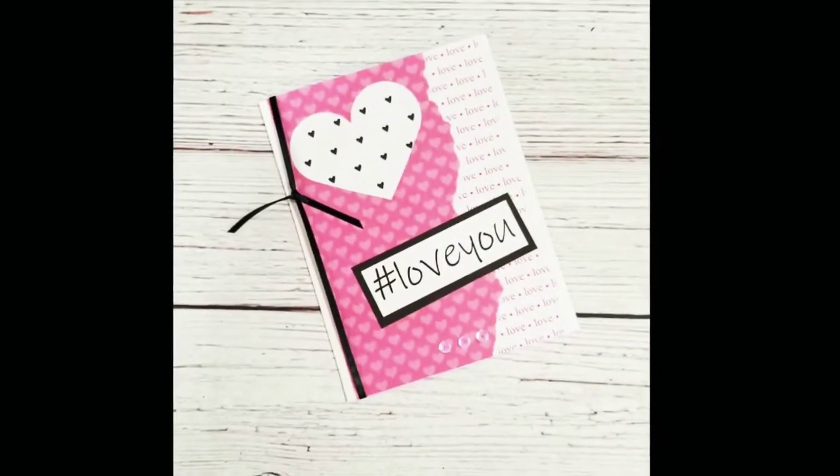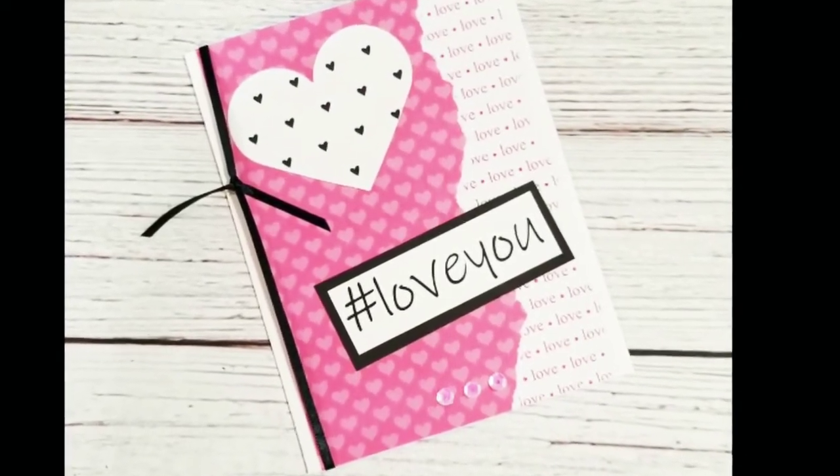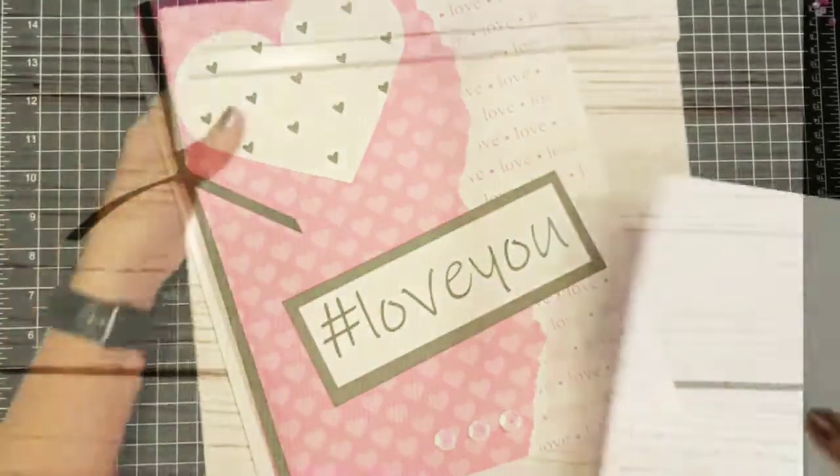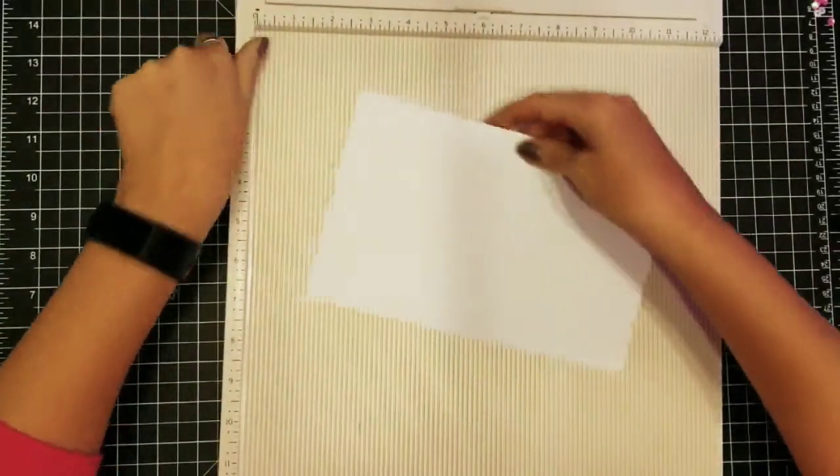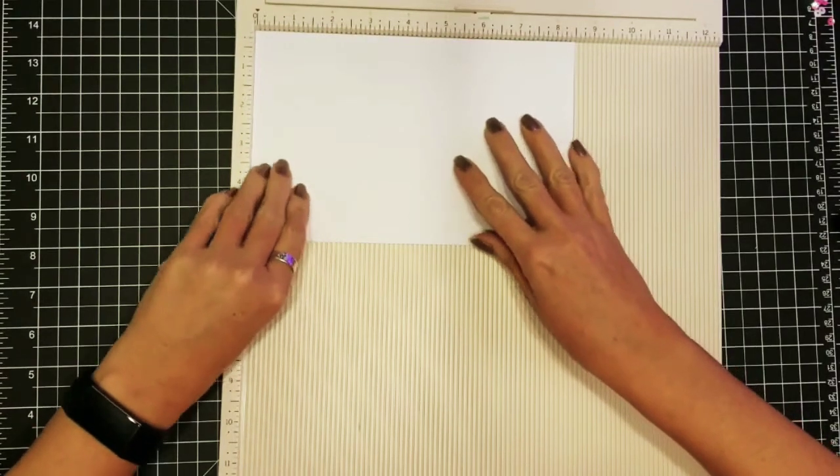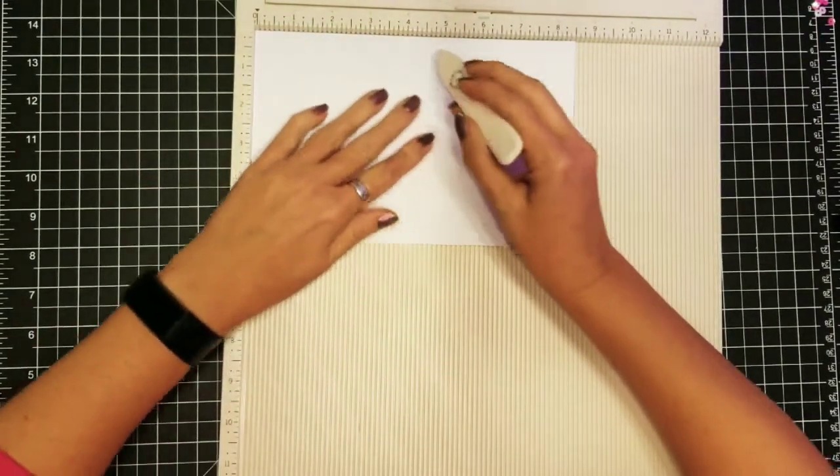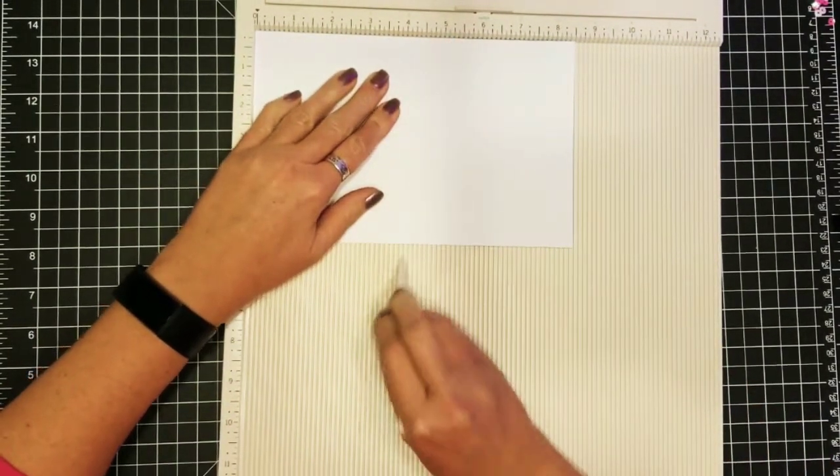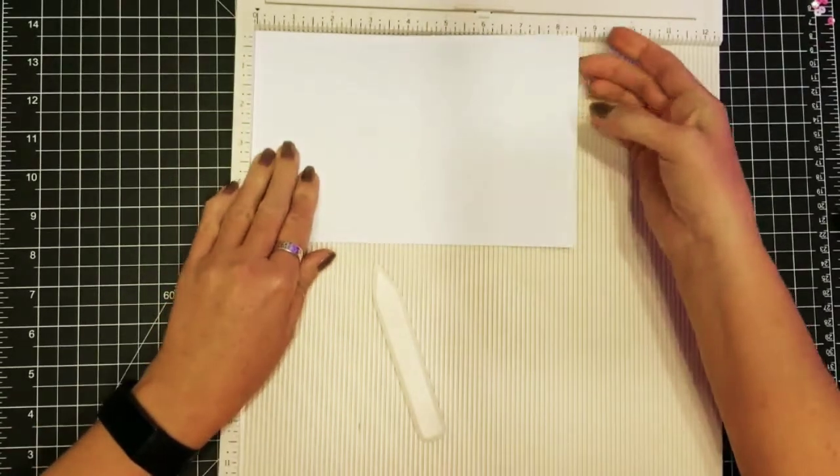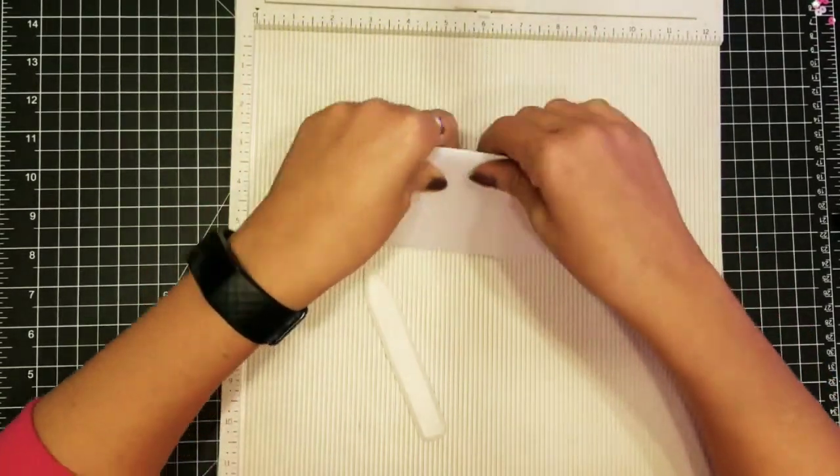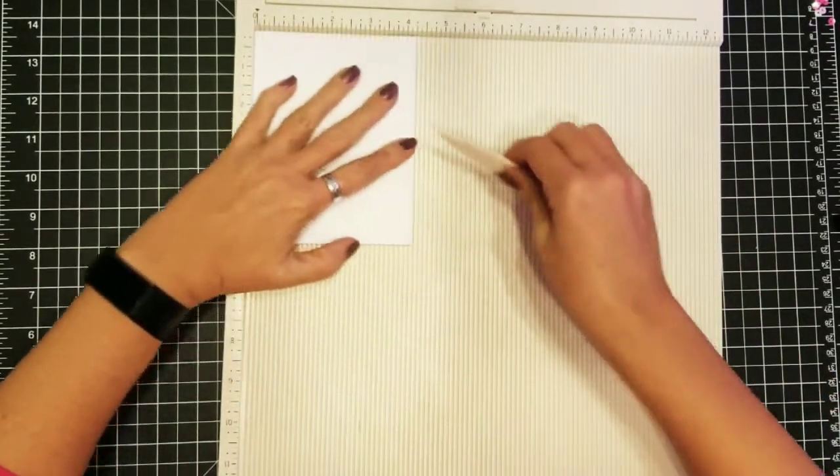Okay, now we're going to move on to a pink card with hashtag love you on it. So we're just going to take the other half of our paper that we already cut and score it down the middle at four and a quarter inches and fold it nice and tight.